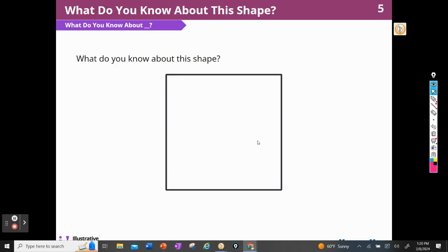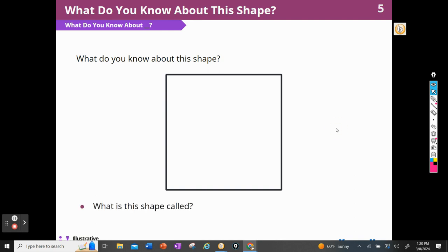What do you know about this shape? Well, of course I know it's a square. There are four sides — 1, 2, 3, 4 — they're all equal length and they have right or 90-degree angles. The opposite sides are parallel, so it's also a parallelogram. This is called a square. We knew that, right?